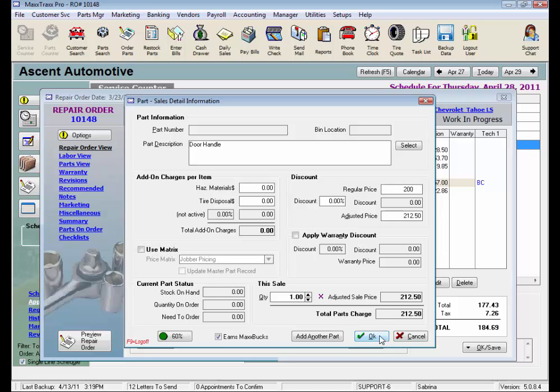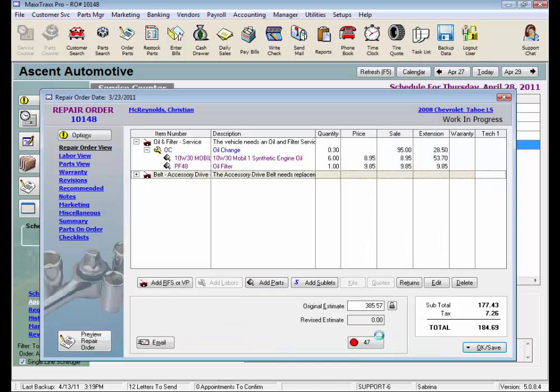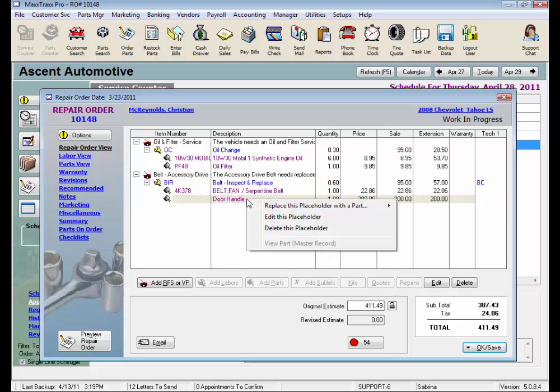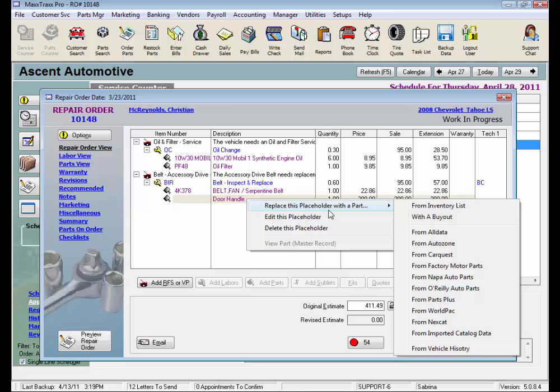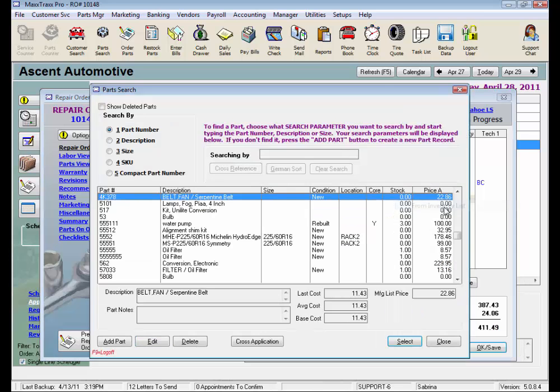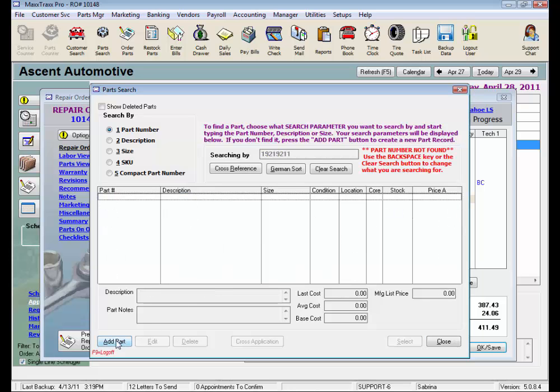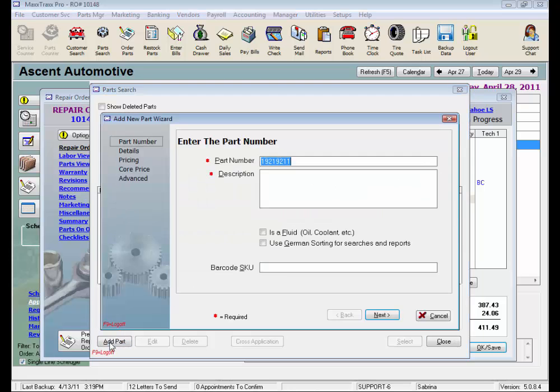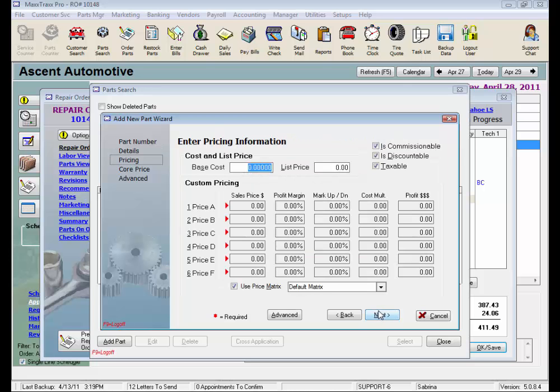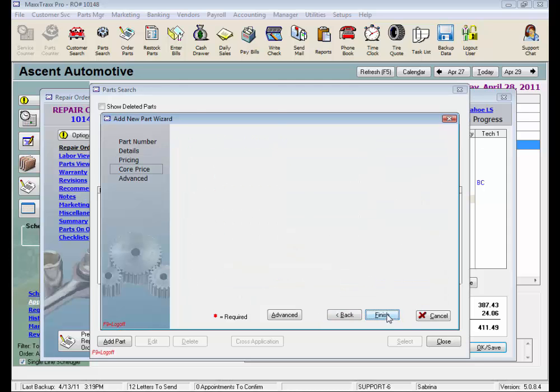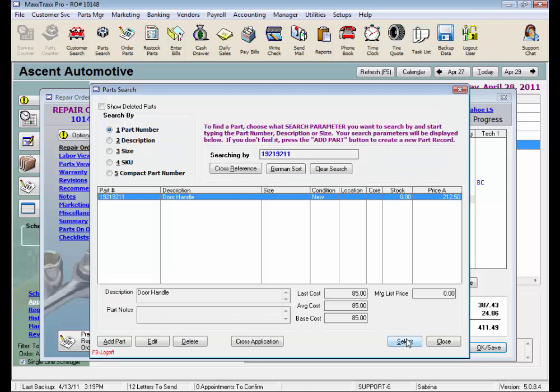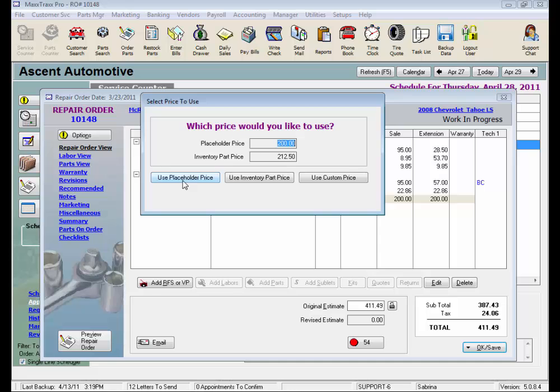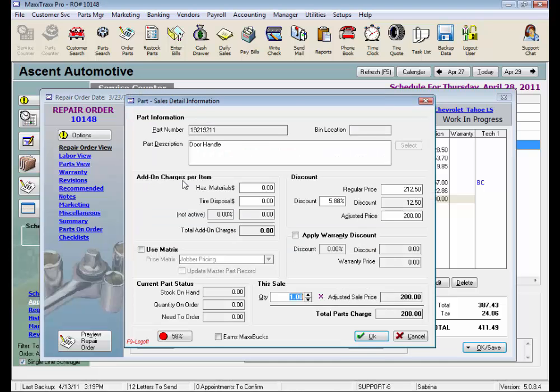Once that door handle is delivered, we would go back into the RO, right-click on the part placeholder, and select to replace this placeholder with a part from inventory list. Here we would enter the actual part number. So we go through the Add a Part wizard. Our matrix is applied here. And we select that part number. And if there's a discrepancy between our selling price and the new part record, remember I quoted that guy an even $200, we have a chance to select to either use the inventory part price or use the placeholder price to be able to stick to our quoted estimate.